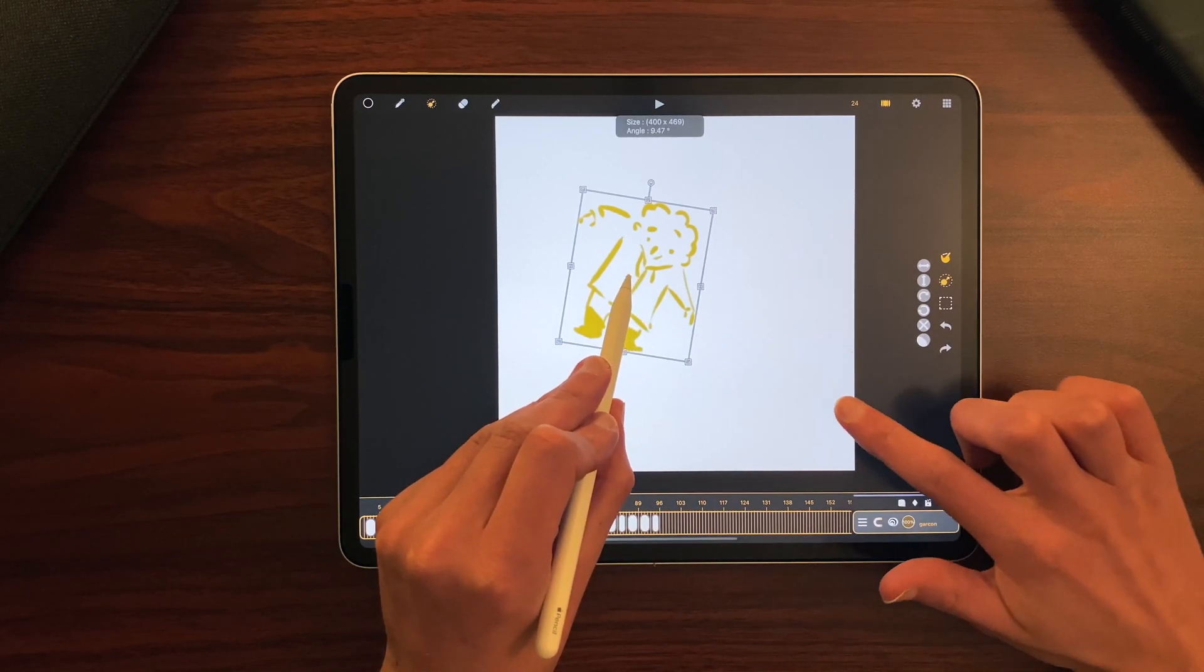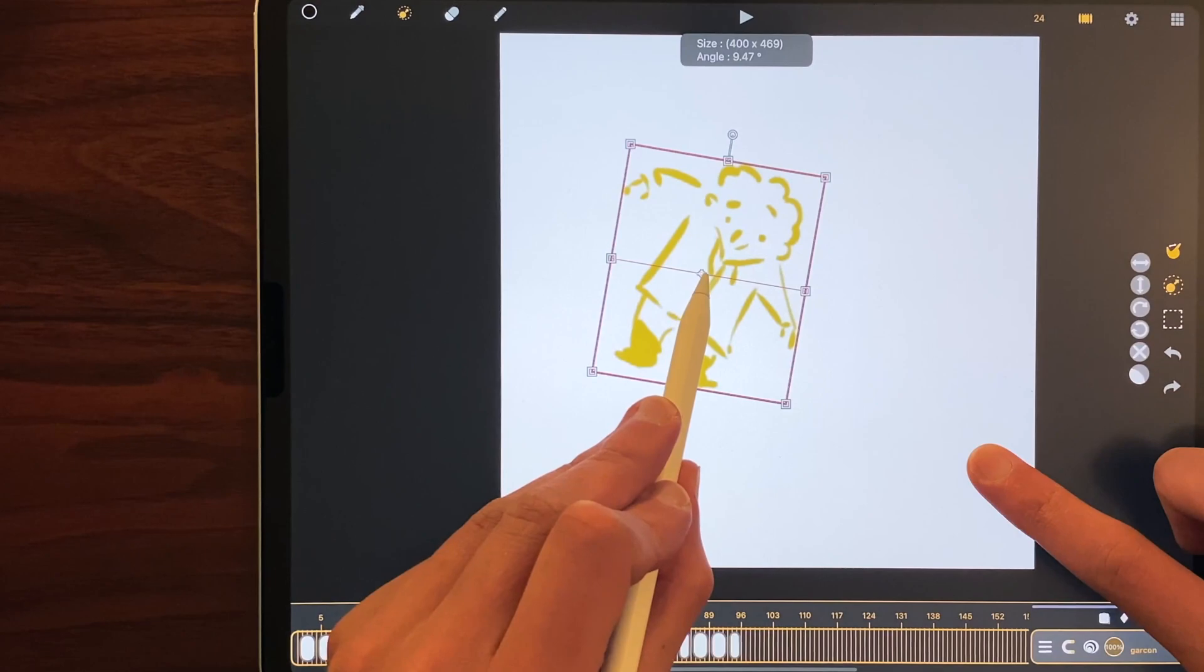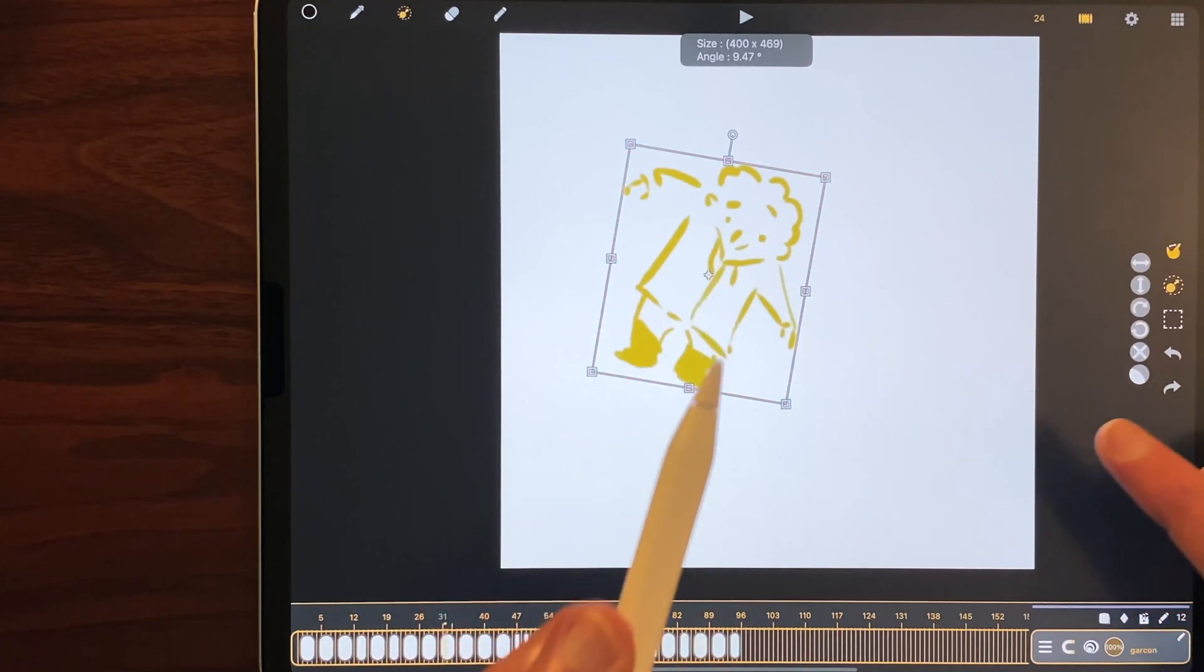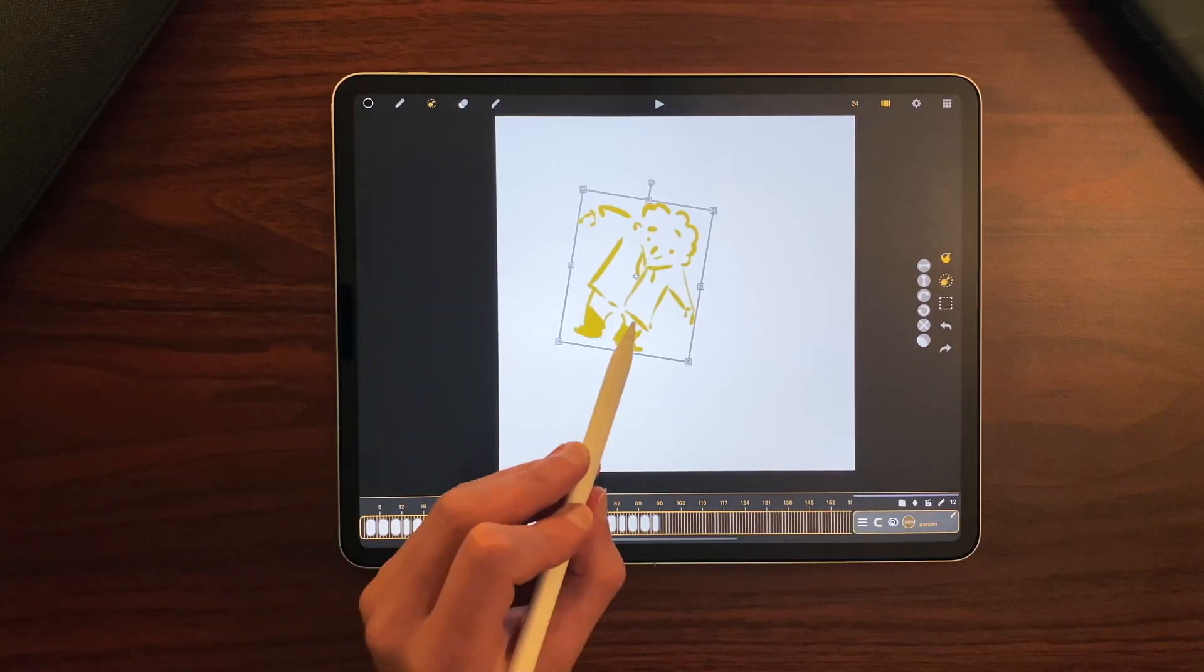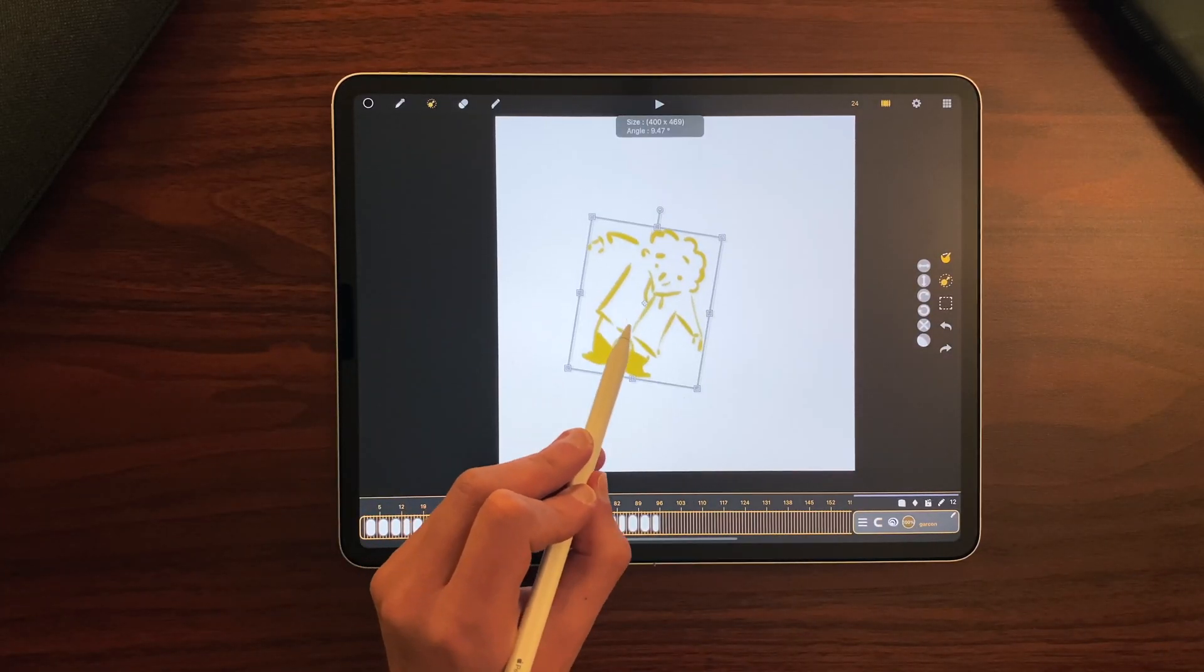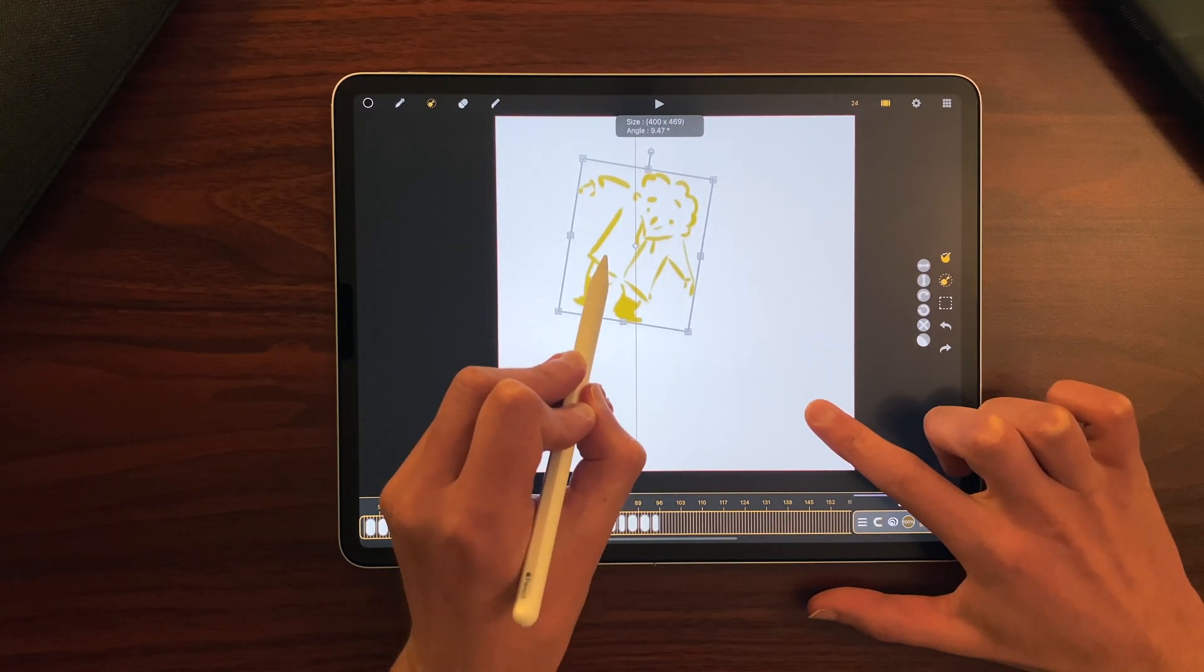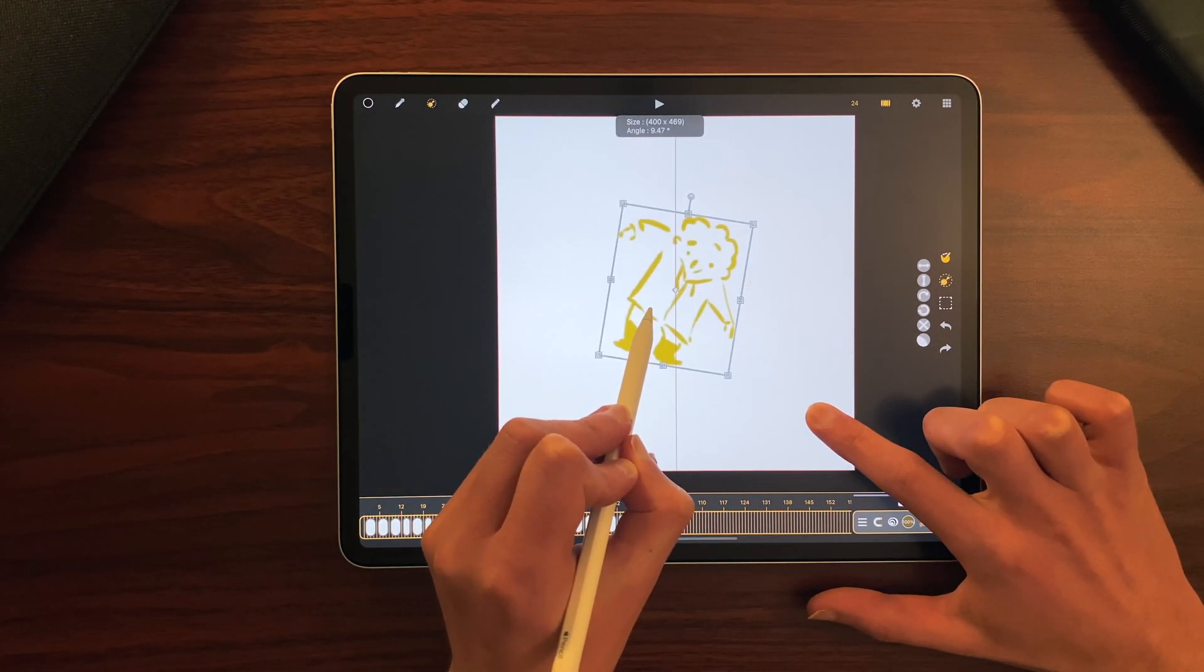And I can put one finger on the canvas to see some guidelines. And here I have the center. It also works with the whole transformation here. I can have some vertical lines, horizontal, and the center.